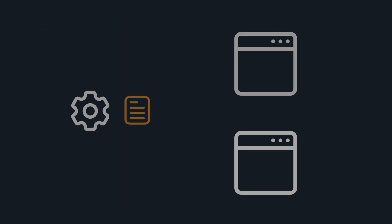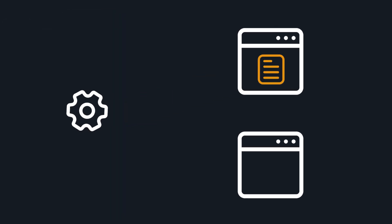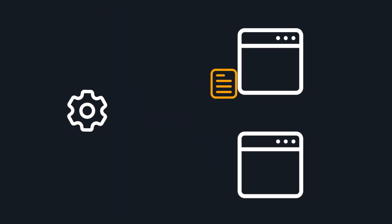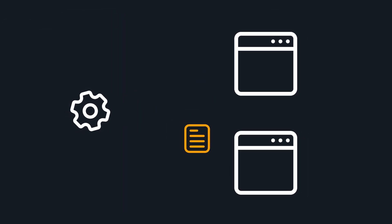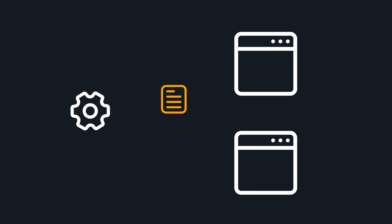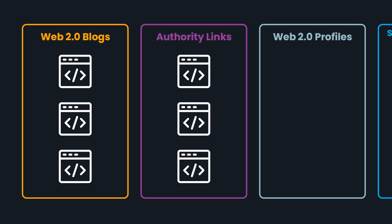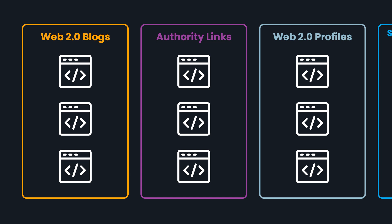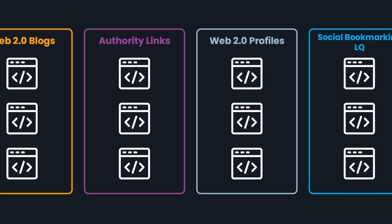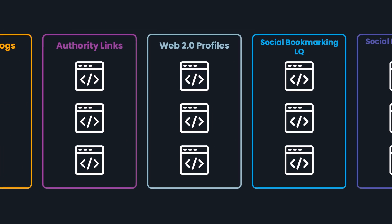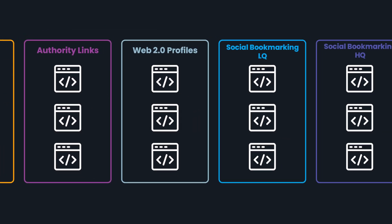The backbone functionality of SEO Neo is automating the creation of posts on different websites. These websites are organized into different link groups. Think of a link group as a list of websites of a specific type.